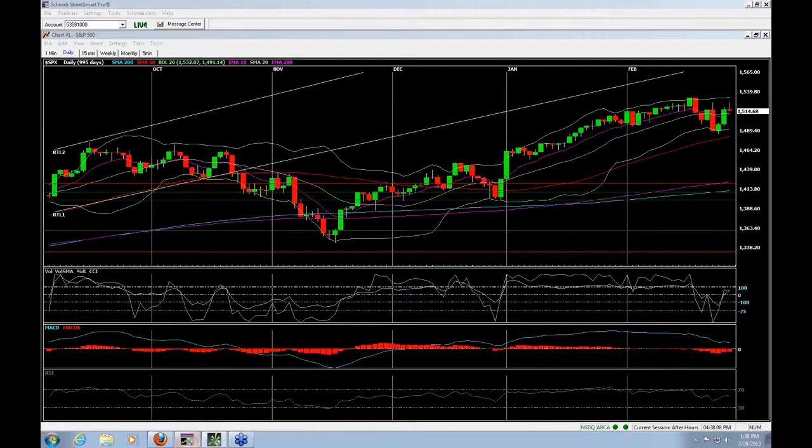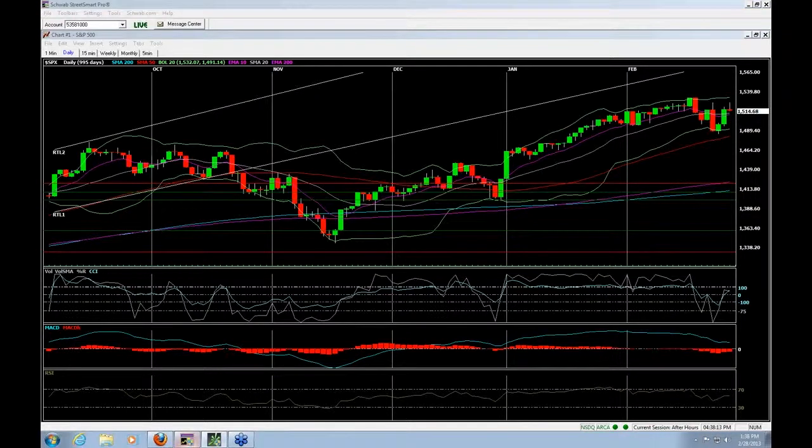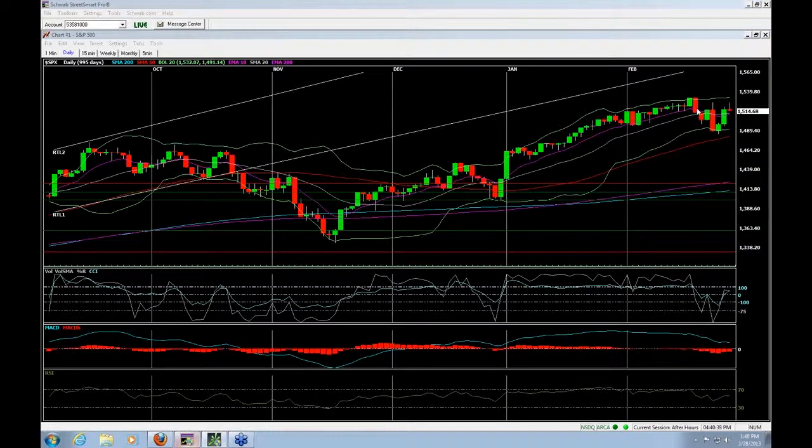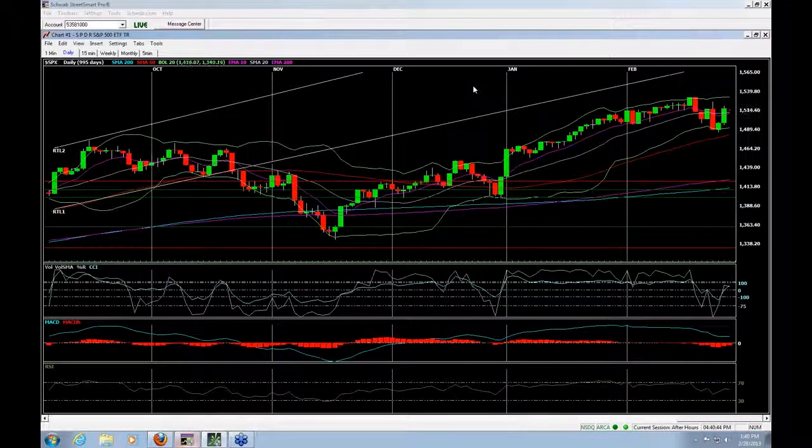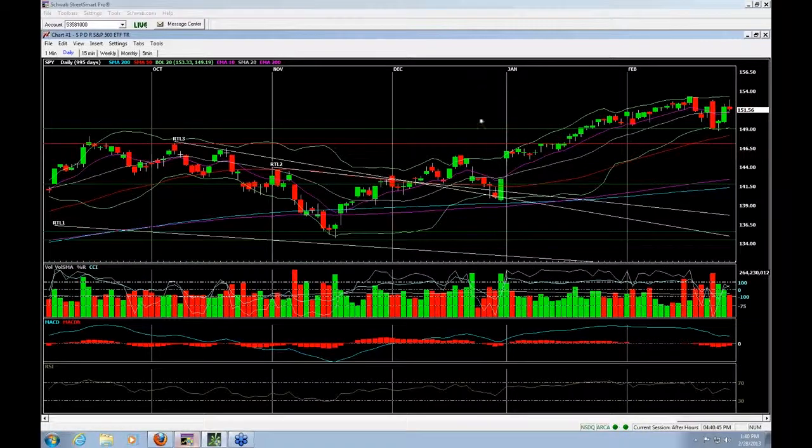Let's start where we normally do with the S&P 500 chart. I'm actually going to bring up a couple of other charts as well to take a look at. As you see on the right-hand side over here, we've had distribution dates. Let me bring up the spiders first to show you what I'm talking about here.